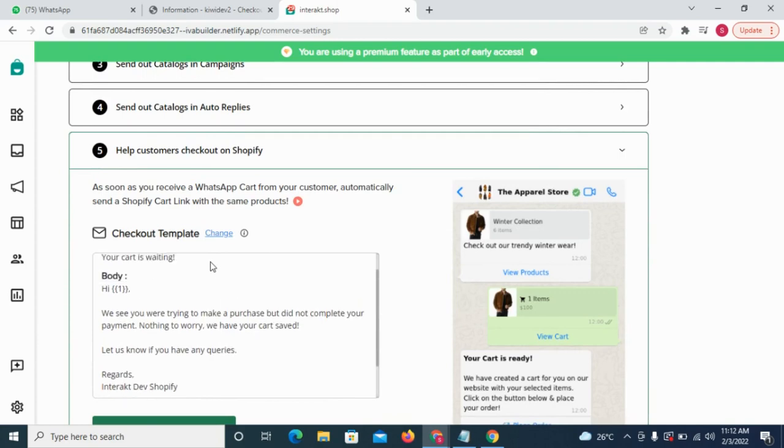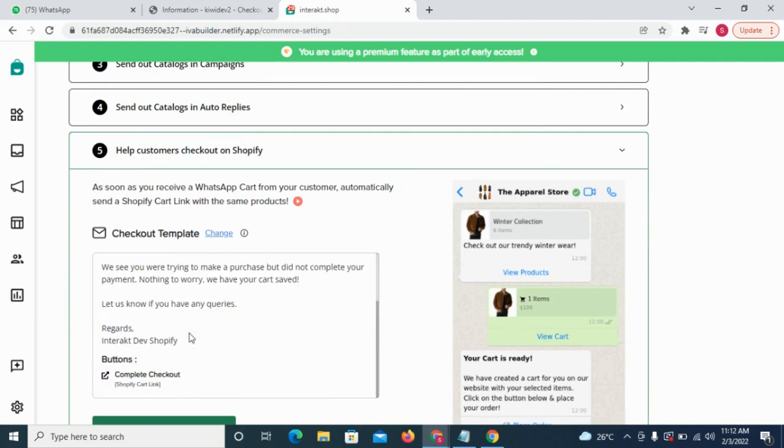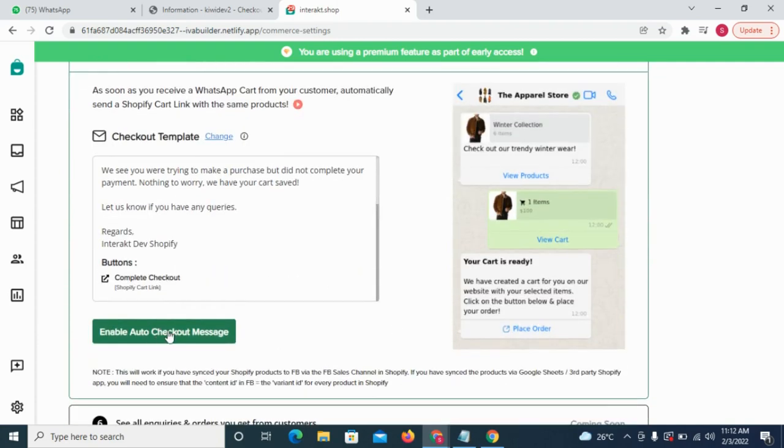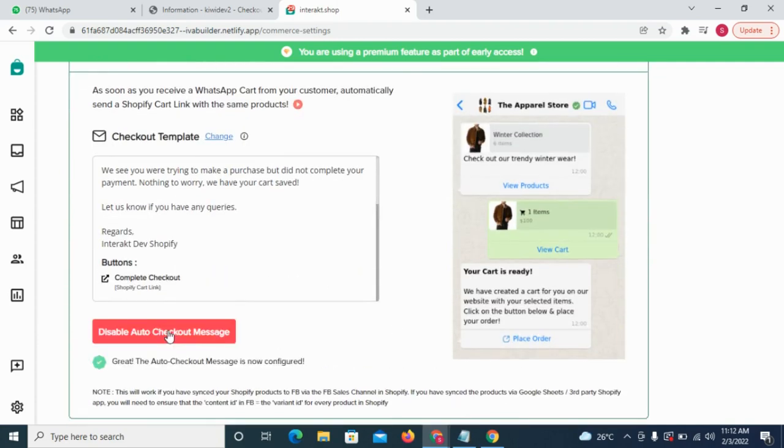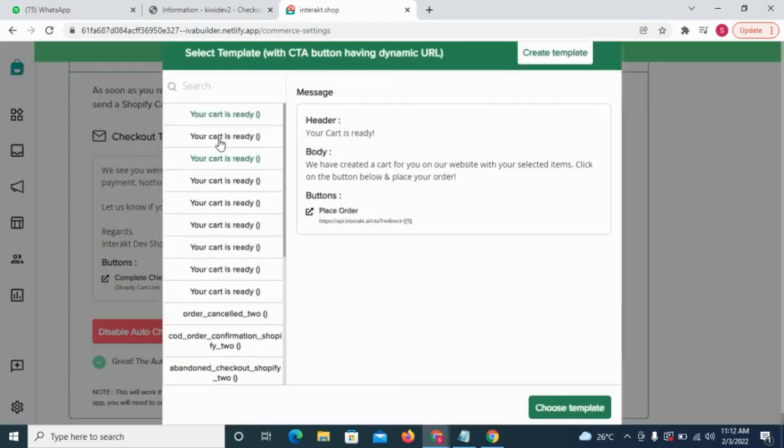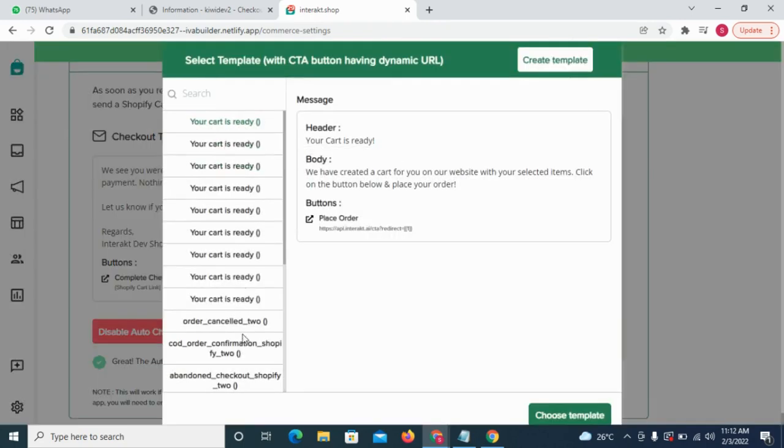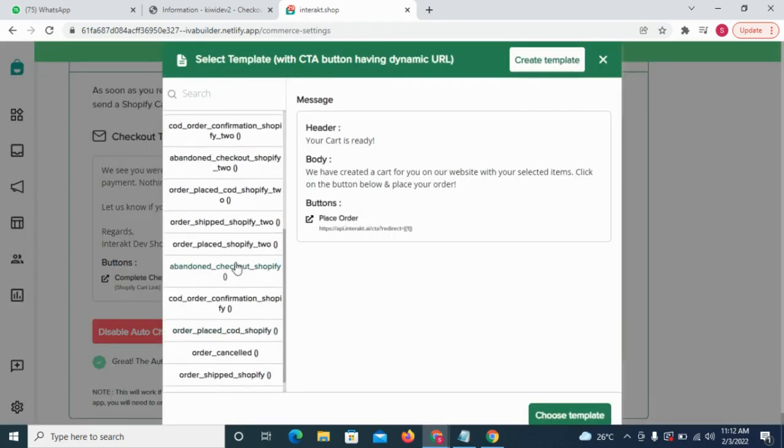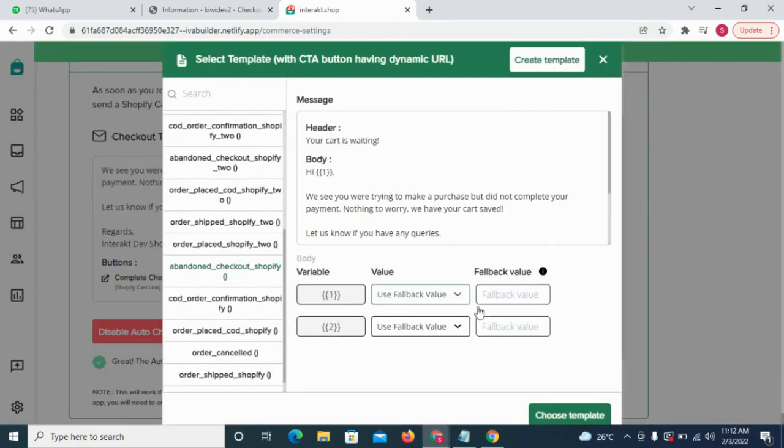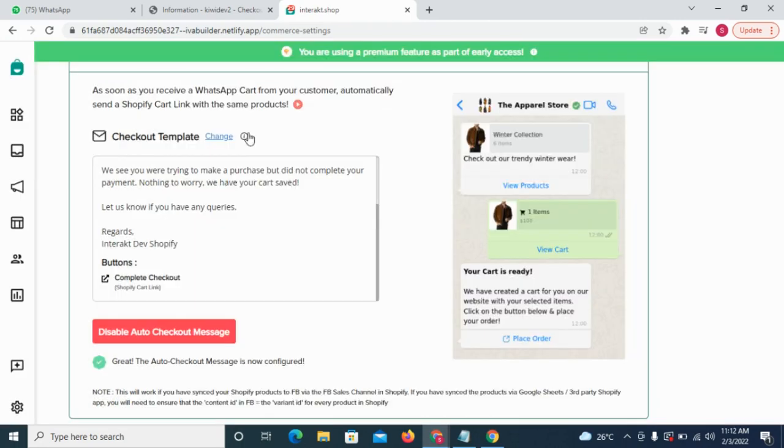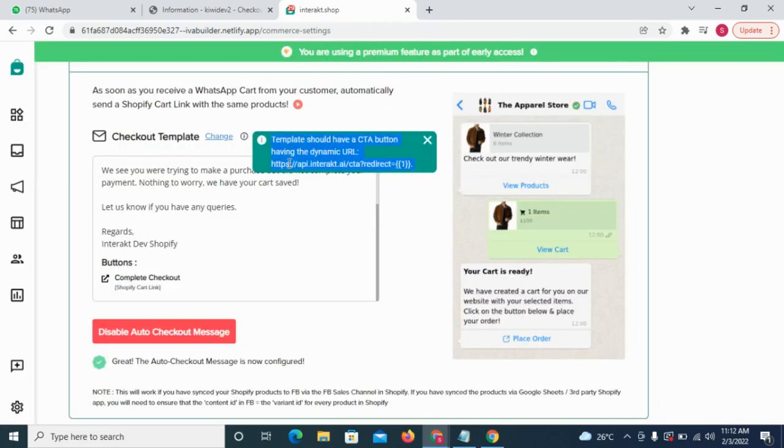Here, we have a preset message for you. To enable it, click on this button. If you want to change the message, you can select a template from here. Remember that the template should contain a CTA button with this particular dynamic link.